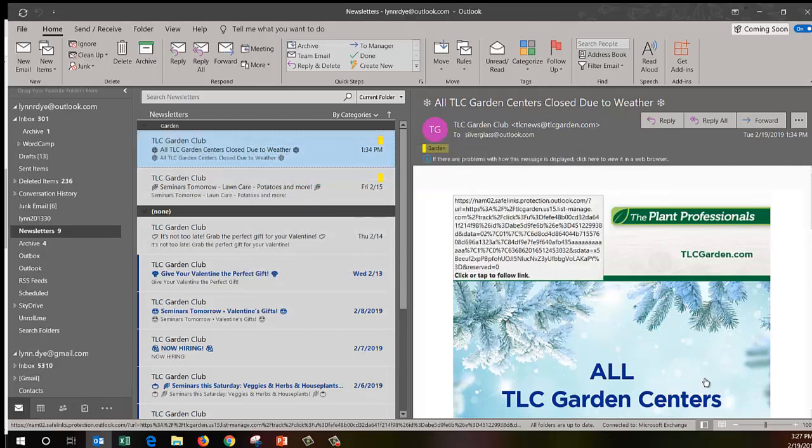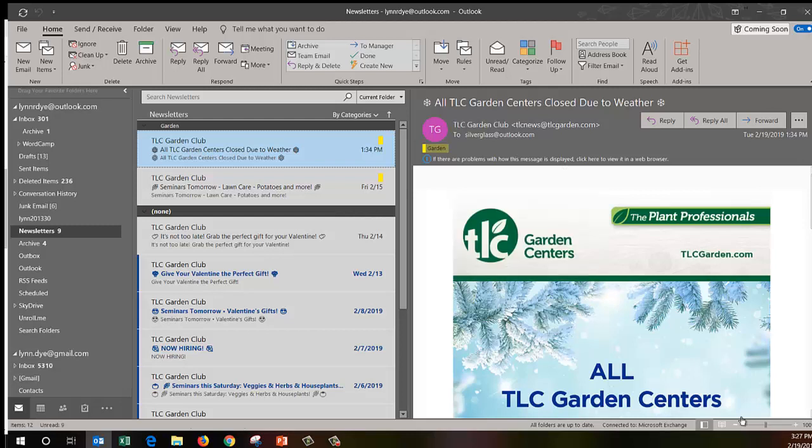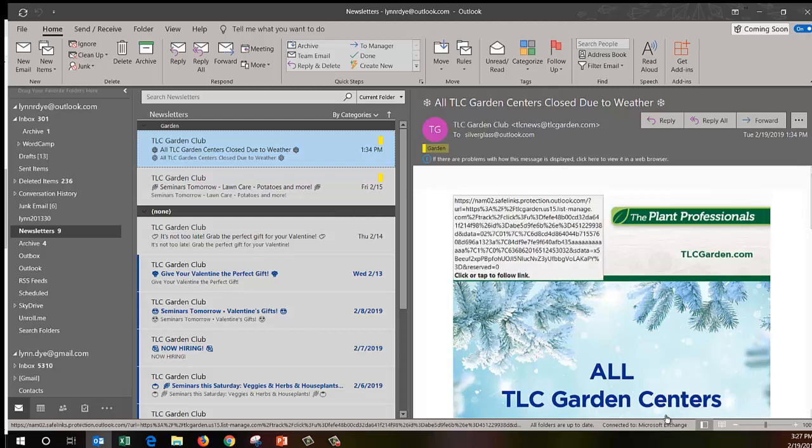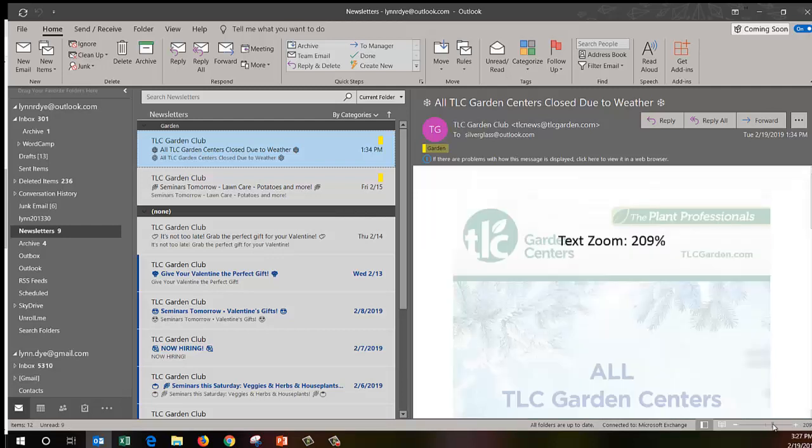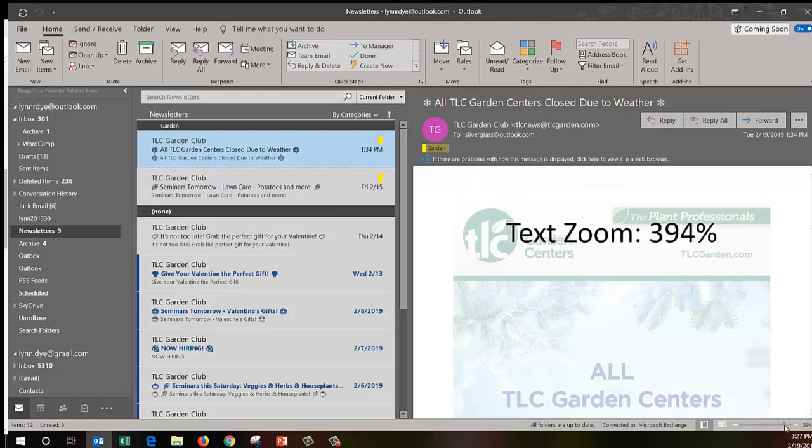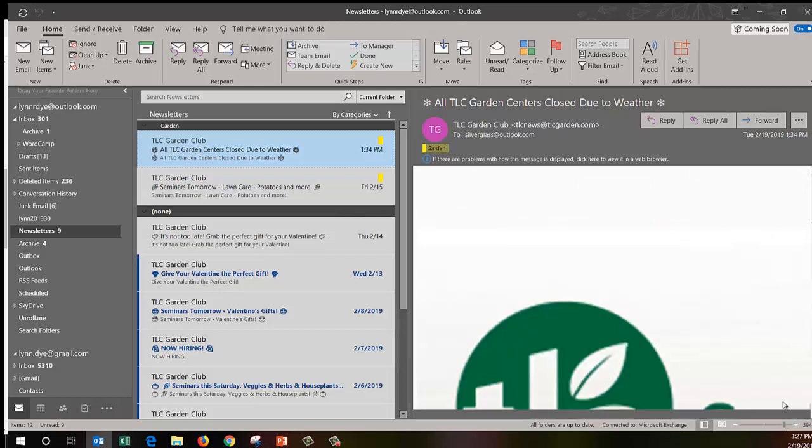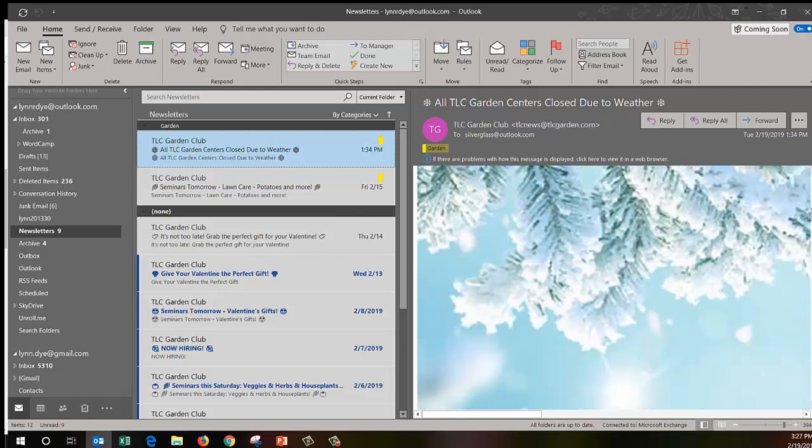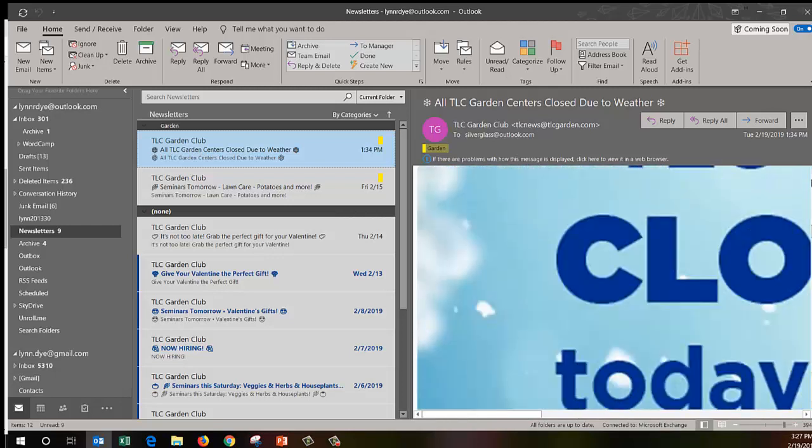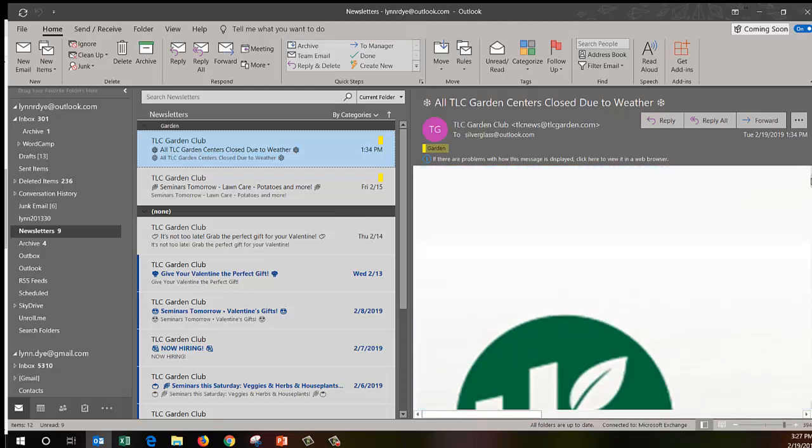Another feature that I like for people who write emails in small text is this zoom bar over here at the lower right. It's always set on 100% but you can slide it over and make the text, I guess it makes the pictures too, very large and I do like that feature.